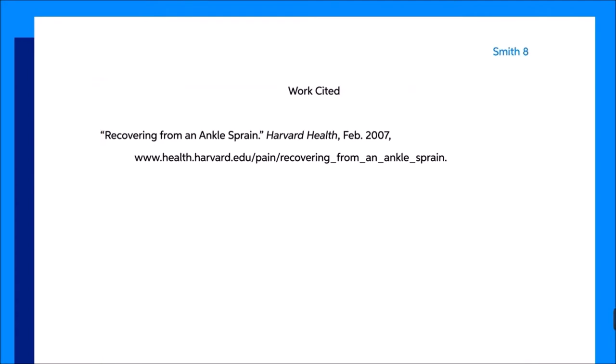The works cited page should also have page numbers continuing from the end of your paper. So, if your paper ends on page 7, your works cited page should start on page 8.